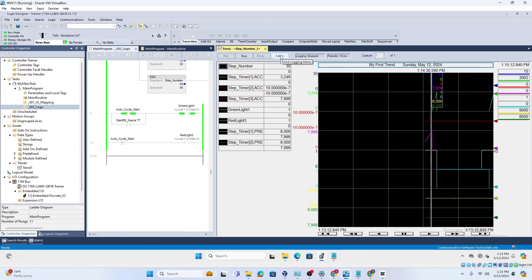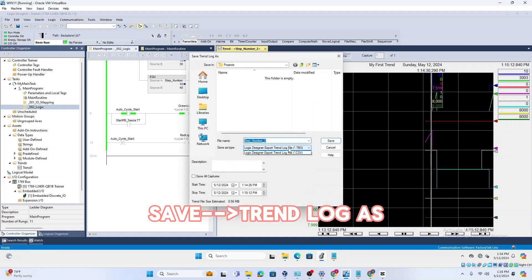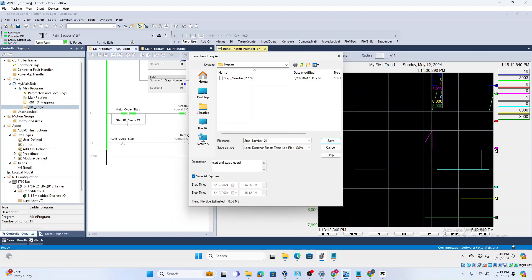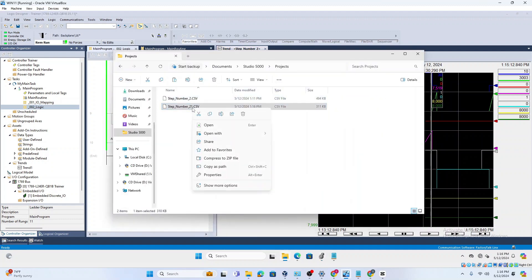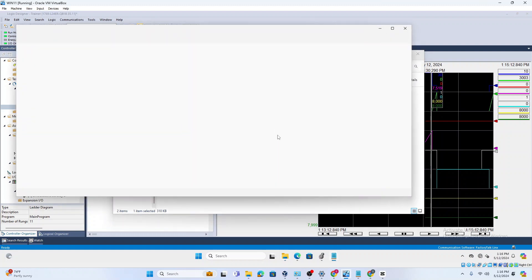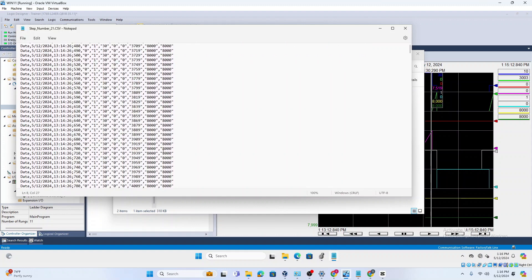Now I can export the log — 'Save Trend Log As' — using a CSV file. Save it, open it, and now it tells you there are start and stop triggers, shows you the start trigger condition, the stop trigger condition, and all the captured values.